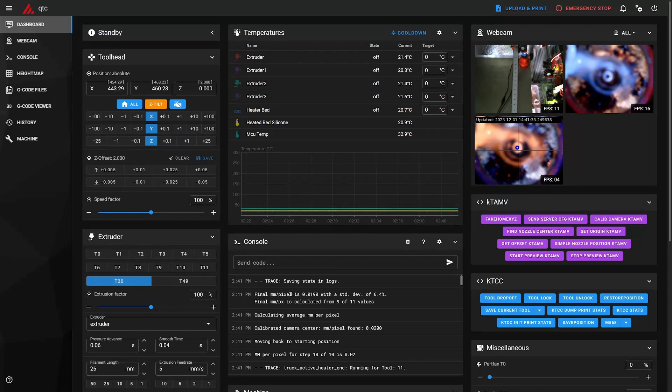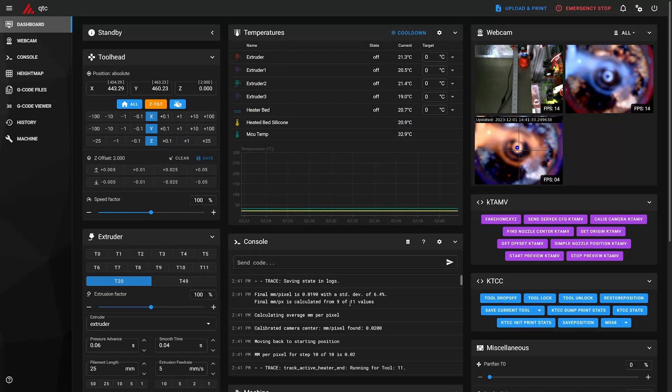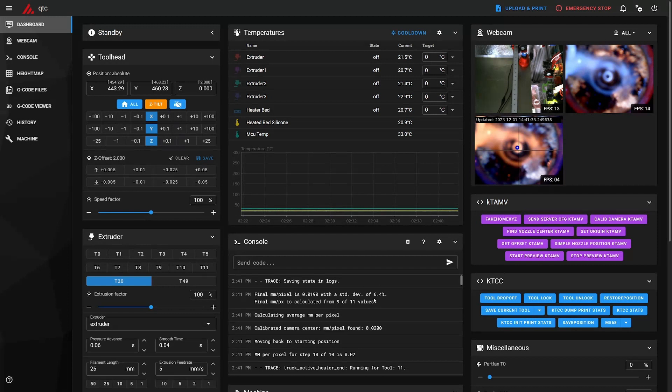Okay, so final millimeter per pixel is 0.019 with standard deviation of 6.4, and it removed two values that had high standard deviation, had offsets from the standard deviation.